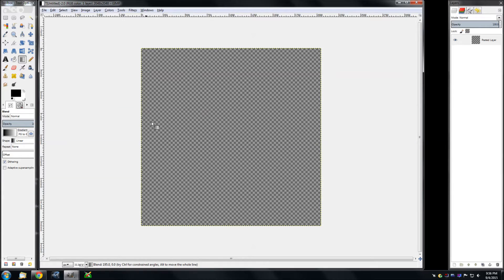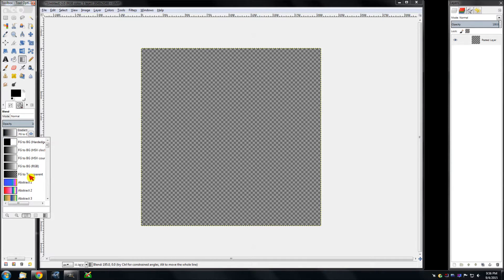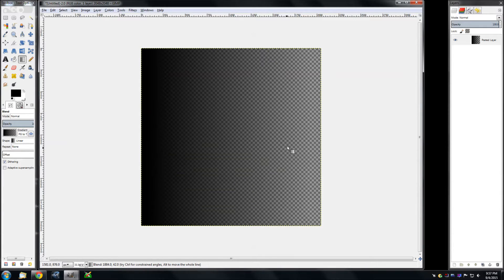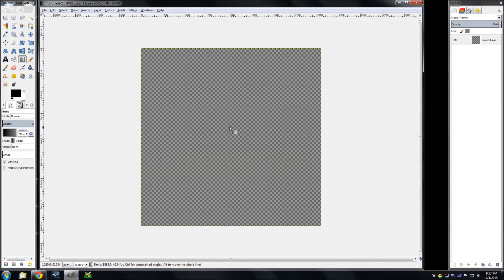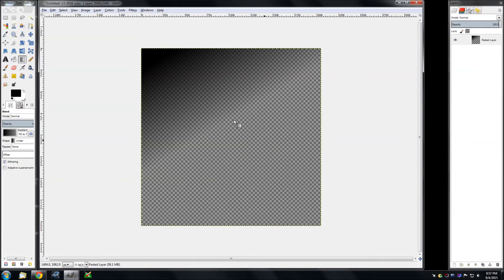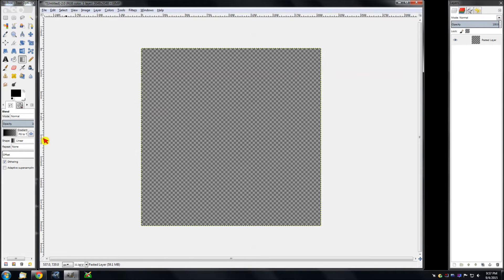Now I'll show you something a little different. Again I'm hitting CTRL Z to back out what I did before. If you select the same box and scroll down to where it says foreground to transparency, it'll be whatever the top color is — fading to invisible behind it. You can drag it from here to here, here to here, or anywhere — it doesn't matter. And that's probably more useful than foreground to background color.